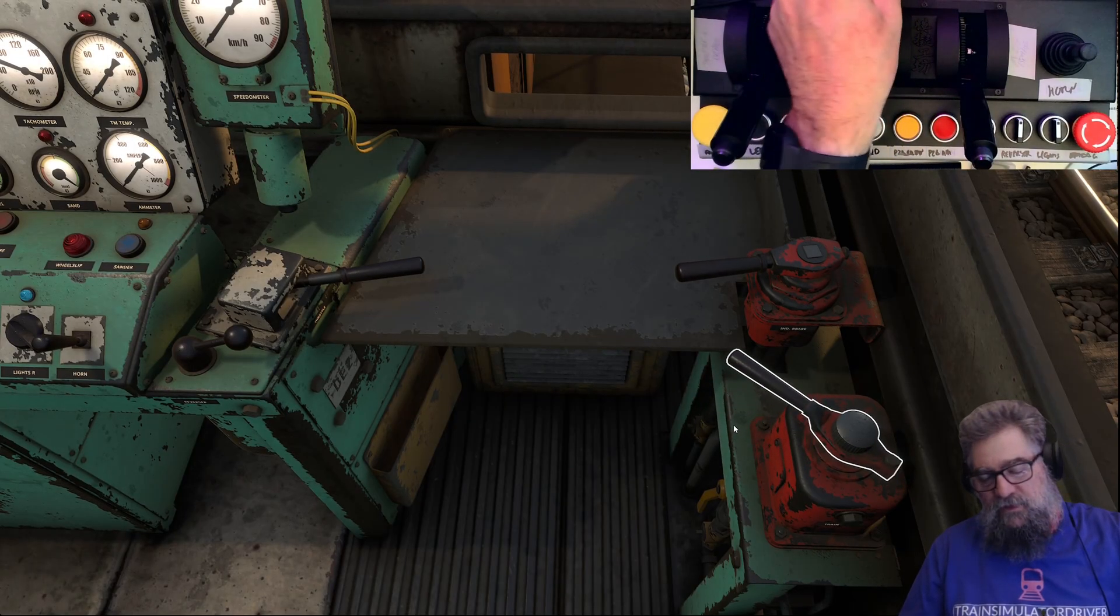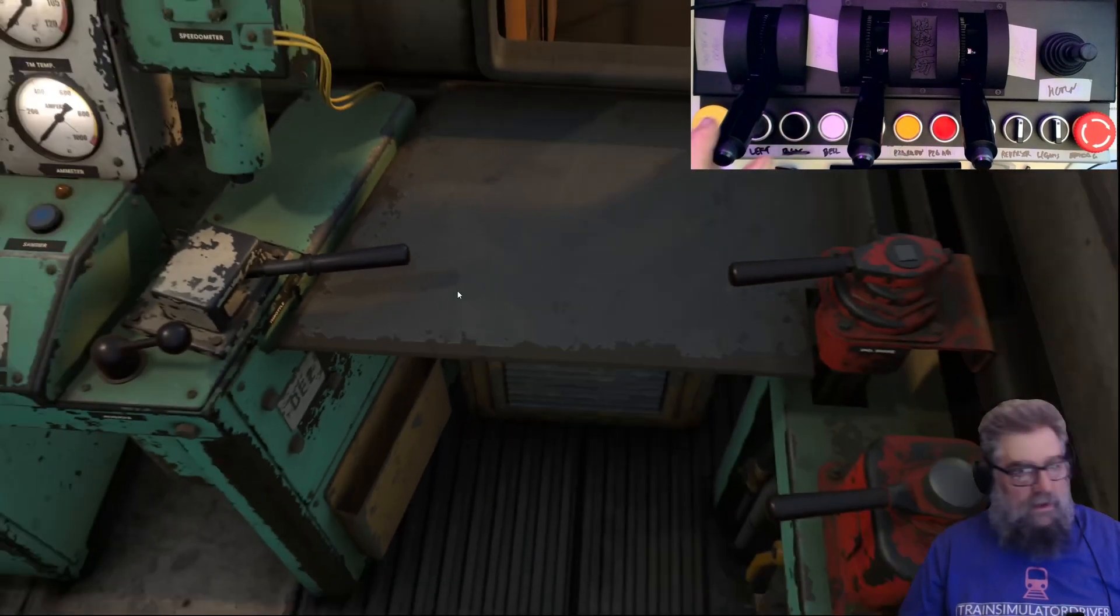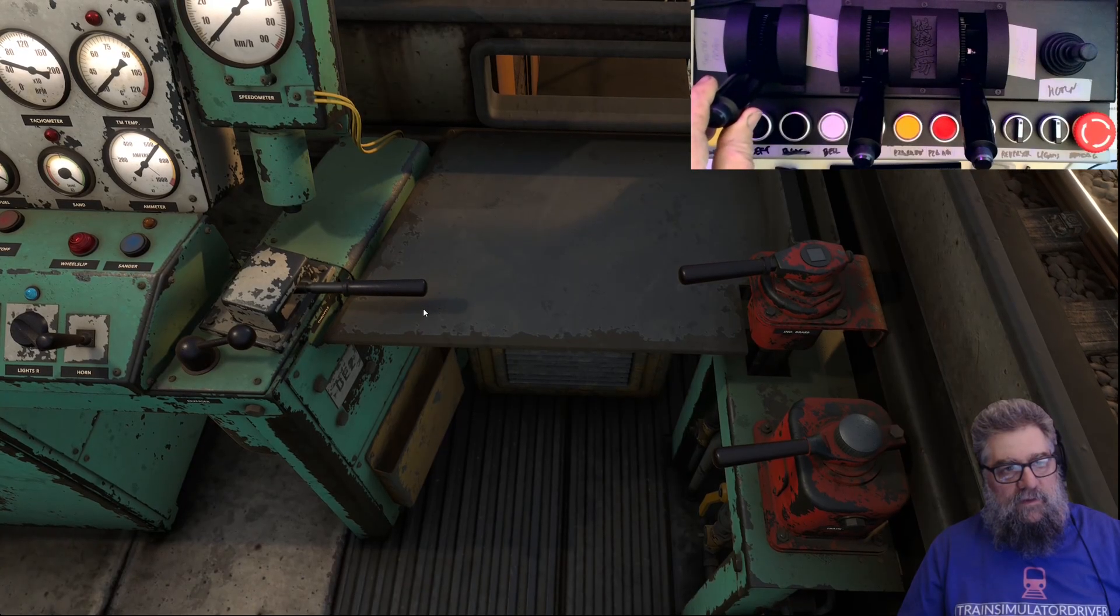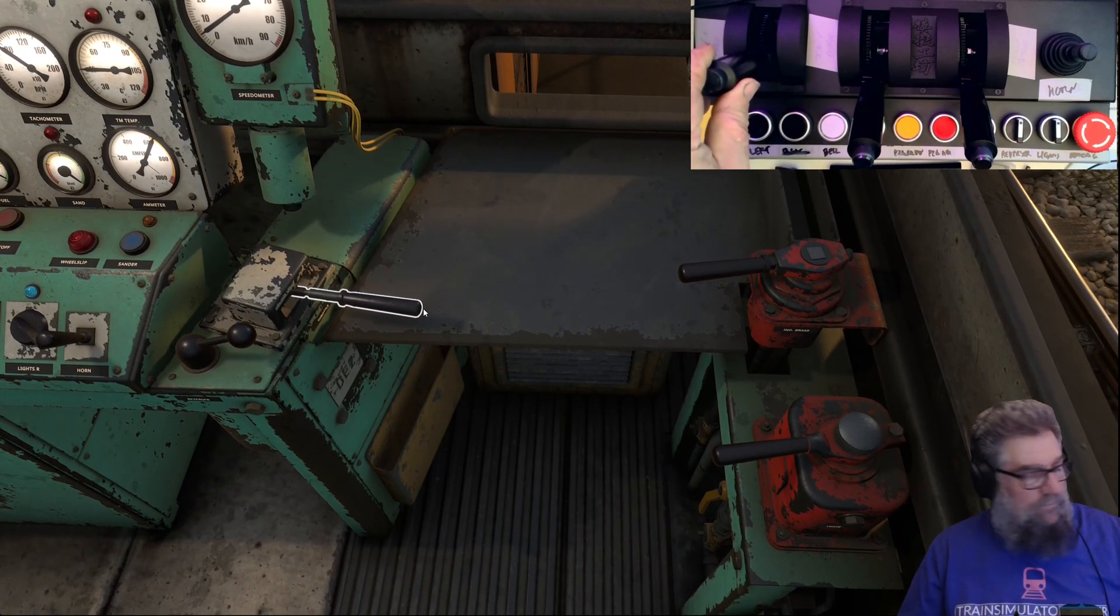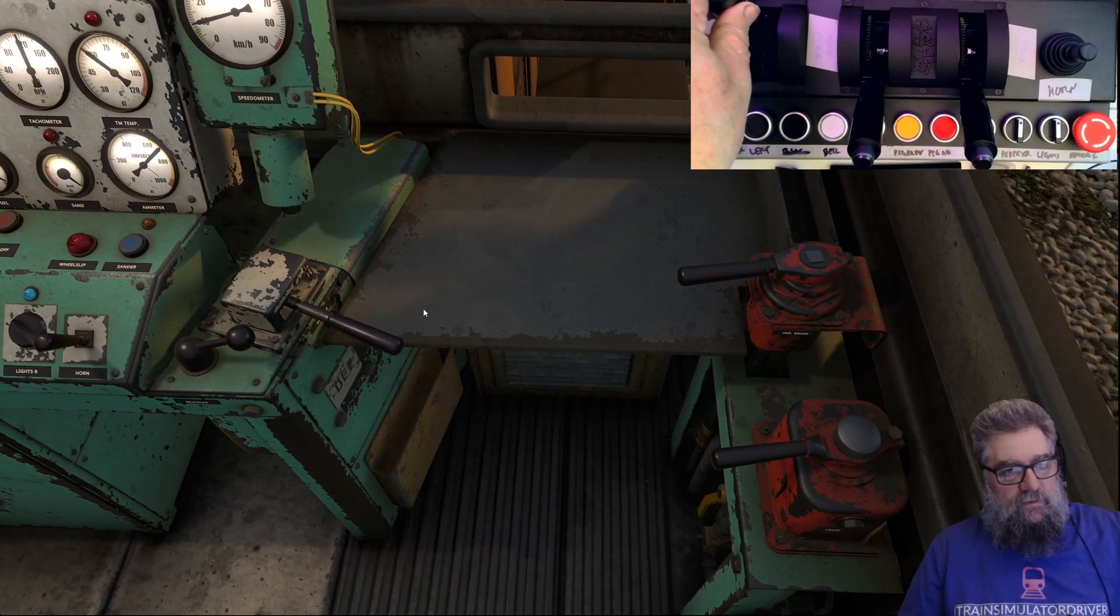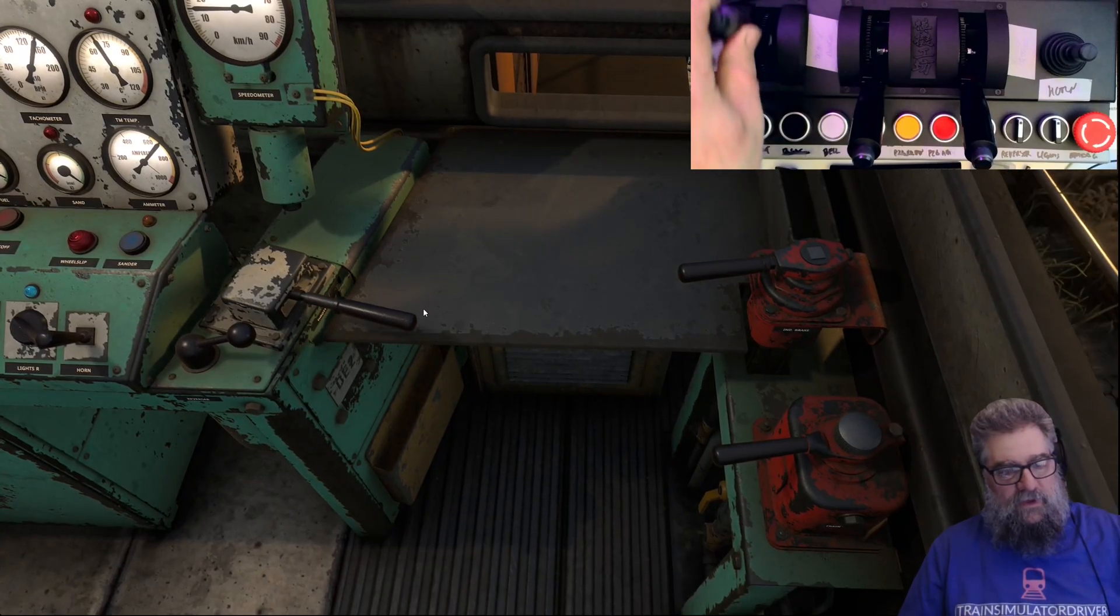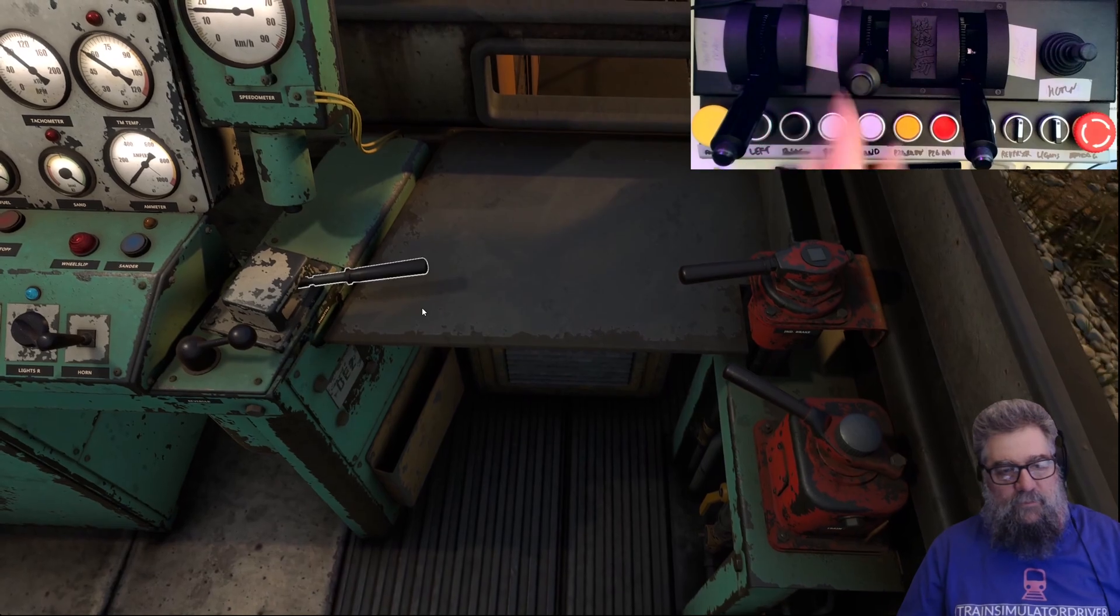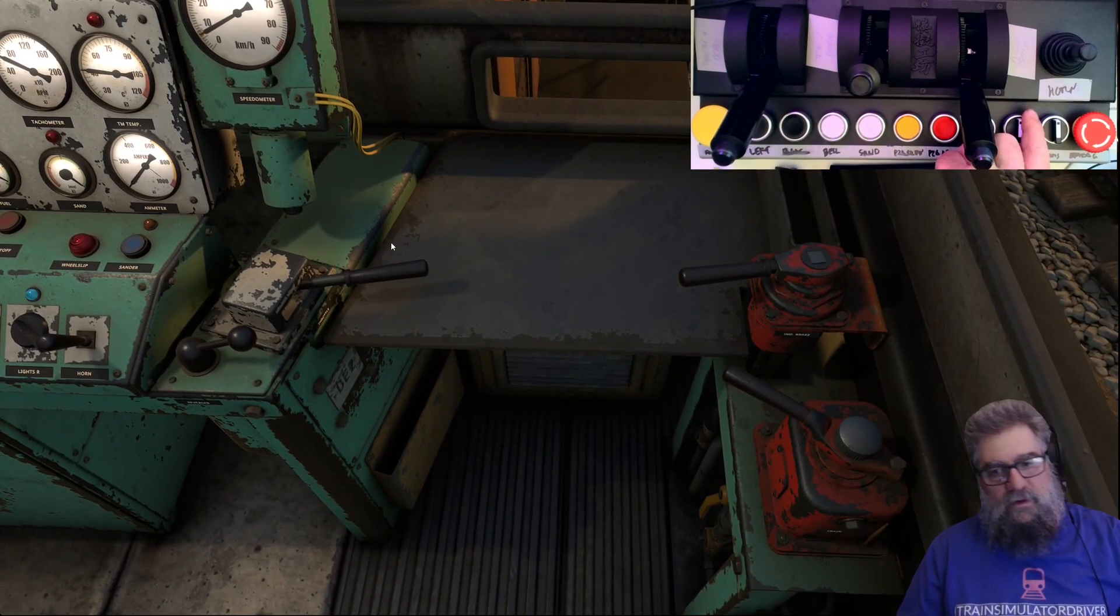Train brake - again that's using half the range of the lever, so we probably need to calibrate that. And throttle - yeah that's pretty good. That is using the whole range of the lever, so we definitely need to calibrate those other ones.